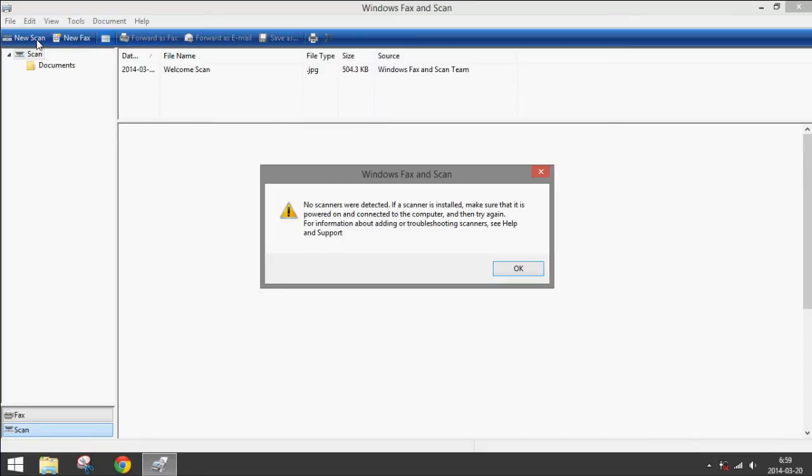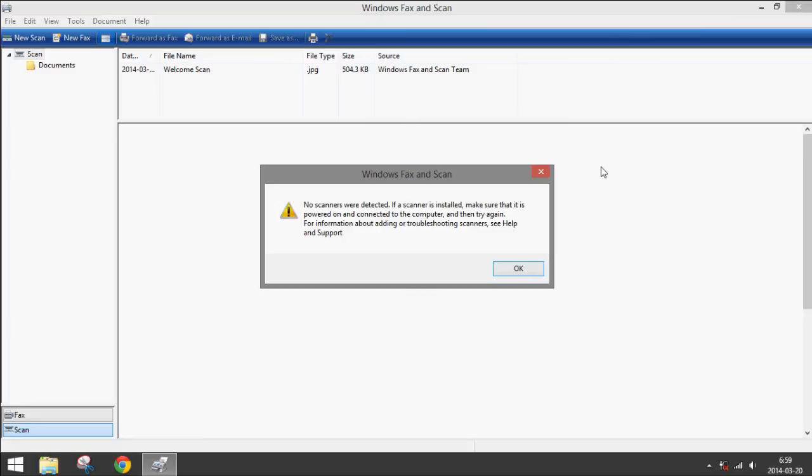And of course, even though mine's connected, it doesn't work and I can't find out why it's not working. But anyway, if you had it set up correctly, you would just follow the on-screen directions and it will scan your document or photo as an image onto the computer.